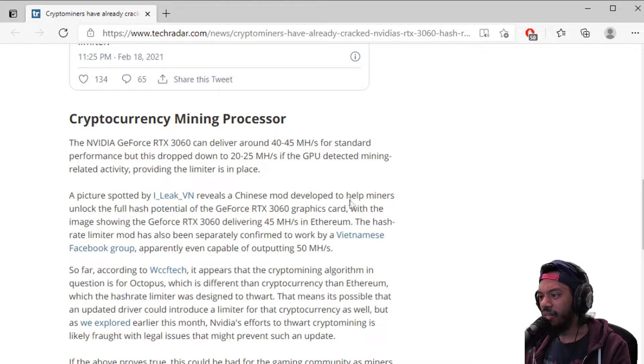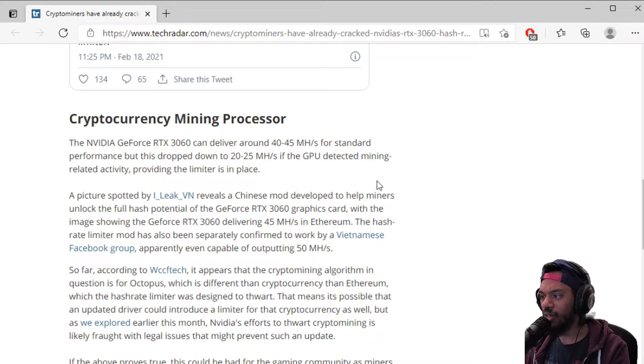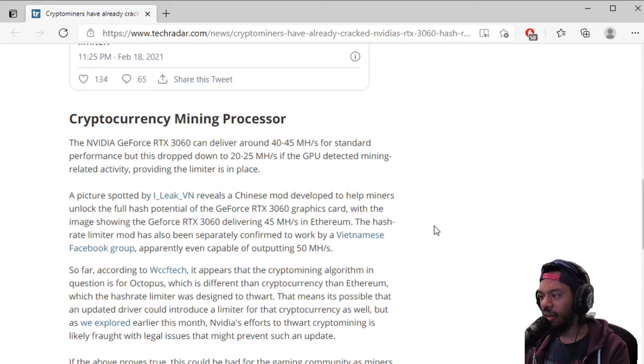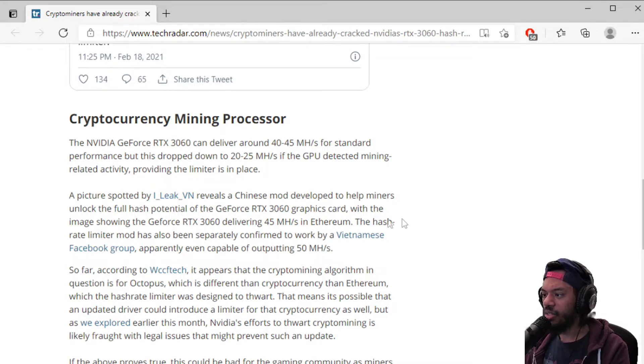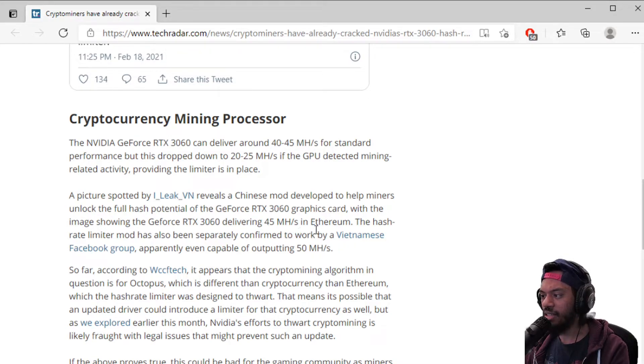It says here, a picture spotted by iLeagueVN reveals a Chinese mod developed to help miners unlock the full hash potential of the RTX 3060 card, with the card allowing it to go to 45 megahash per second in Ethereum.